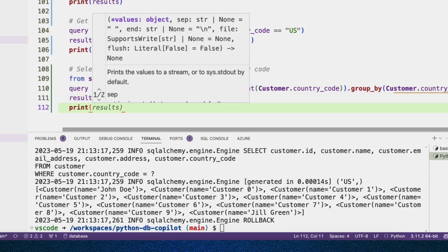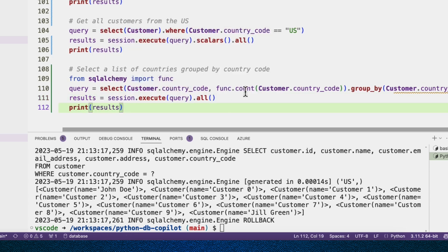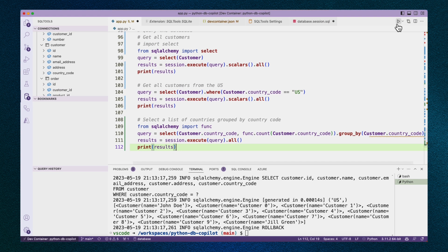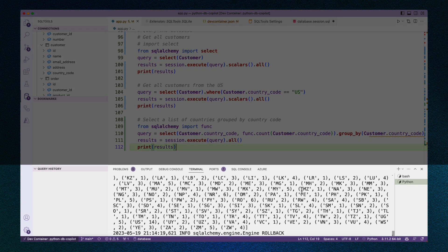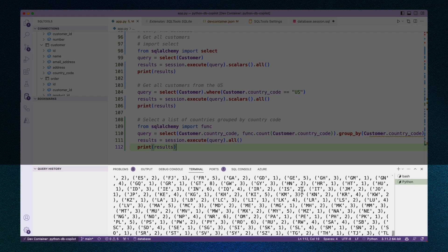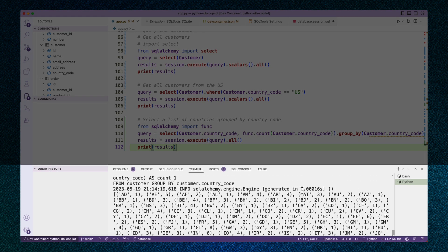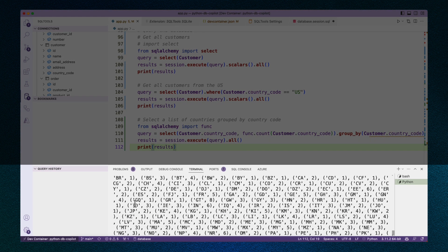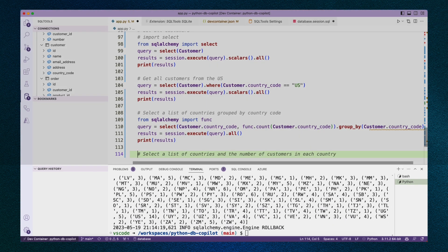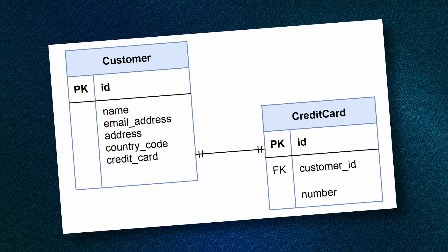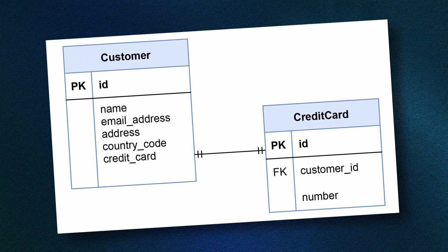Let's print out those results and see what they look like. So here we see a bunch of tuples with the countries and their counts. Quite a lot of countries. Really exciting.